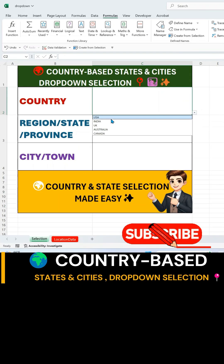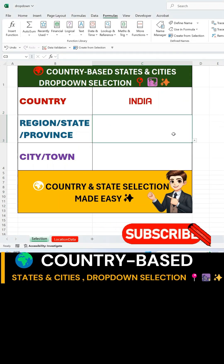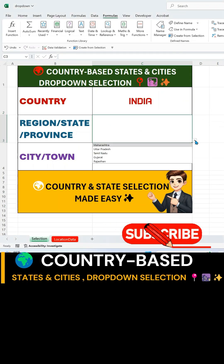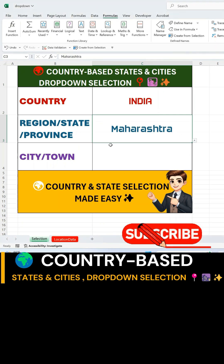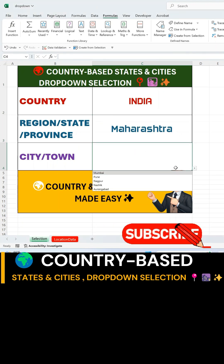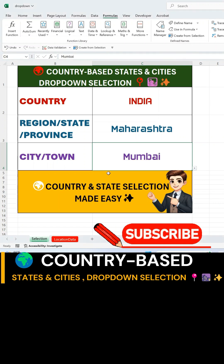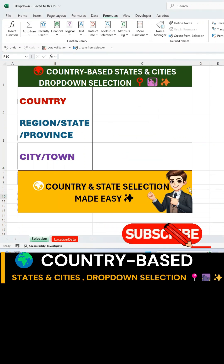Want to create a dynamic drop-down that updates based on your selection? In this tutorial, I'll show you how to create a country-based drop-down system where selecting a country will filter the states, and selecting a state will filter the cities. Let's get started.